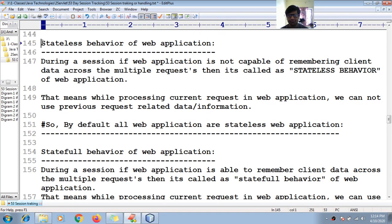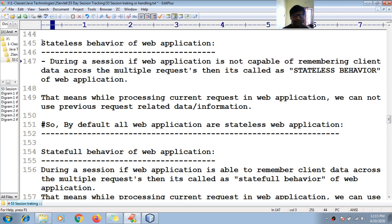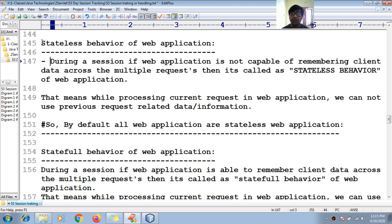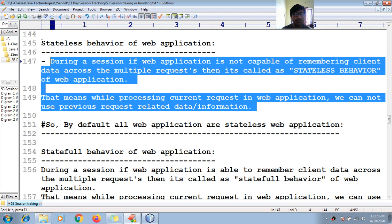Welcome to this tutorial. We shall see stateless behavior and stateful behavior of a web application. During a session, if a web application is not capable of remembering client data across multiple requests, then while processing the current request we cannot use previous request related data or information. This nature is called stateless behavior.